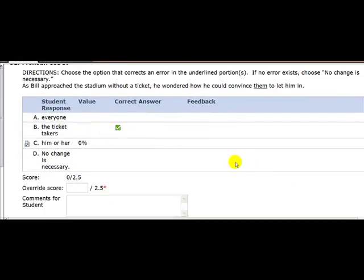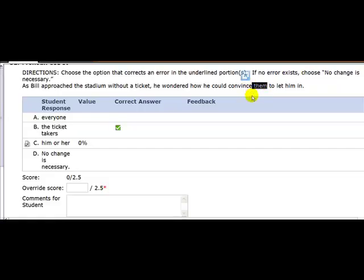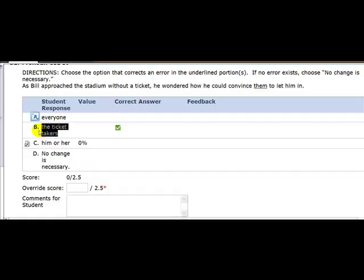Here's one you missed. As Bill approached the stadium without a ticket, he wondered how he could convince them. Who's them? Who is he talking about there? You can't use a pronoun unless we know who the pronoun is talking about. That's why the best answer is the ticket takers. He wasn't wondering how he could... We don't know who he or him is, and so the best answer is to fill in the blank with who it is. The best answer is the ticket takers.